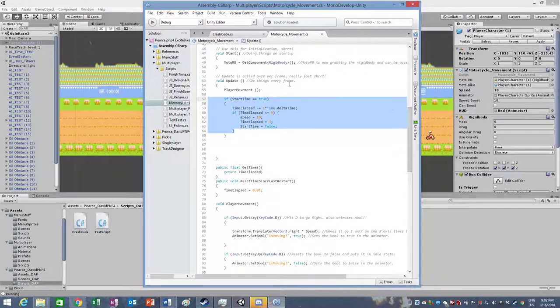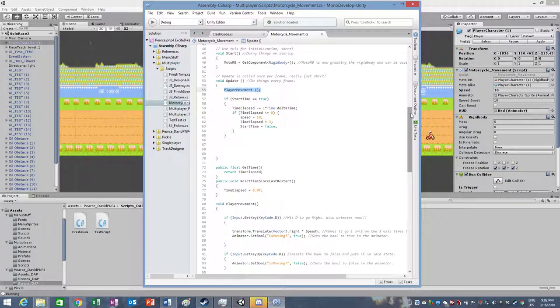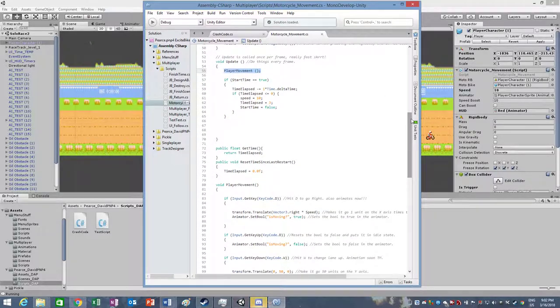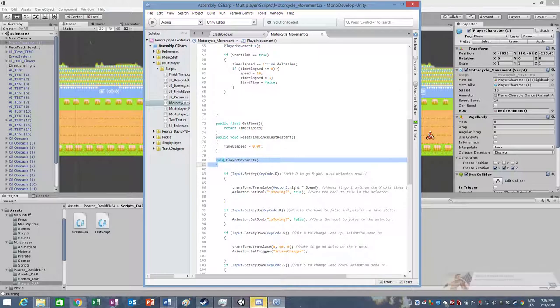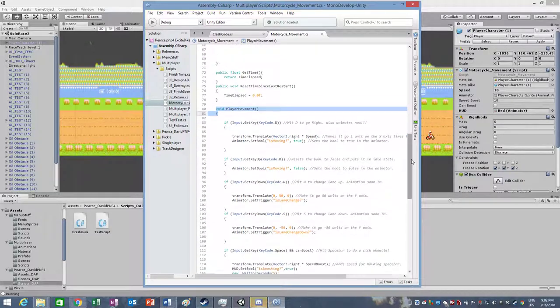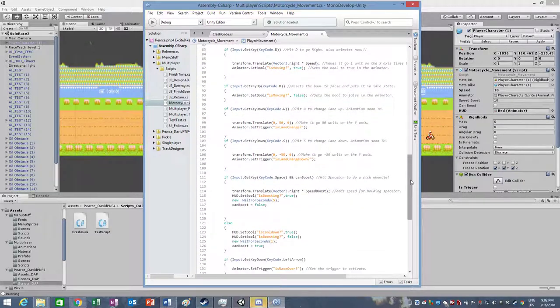We recreated the player movement so that it would be called here, and moved all the original controls to void player movement, which you can see here. All done by Levi Roberts.